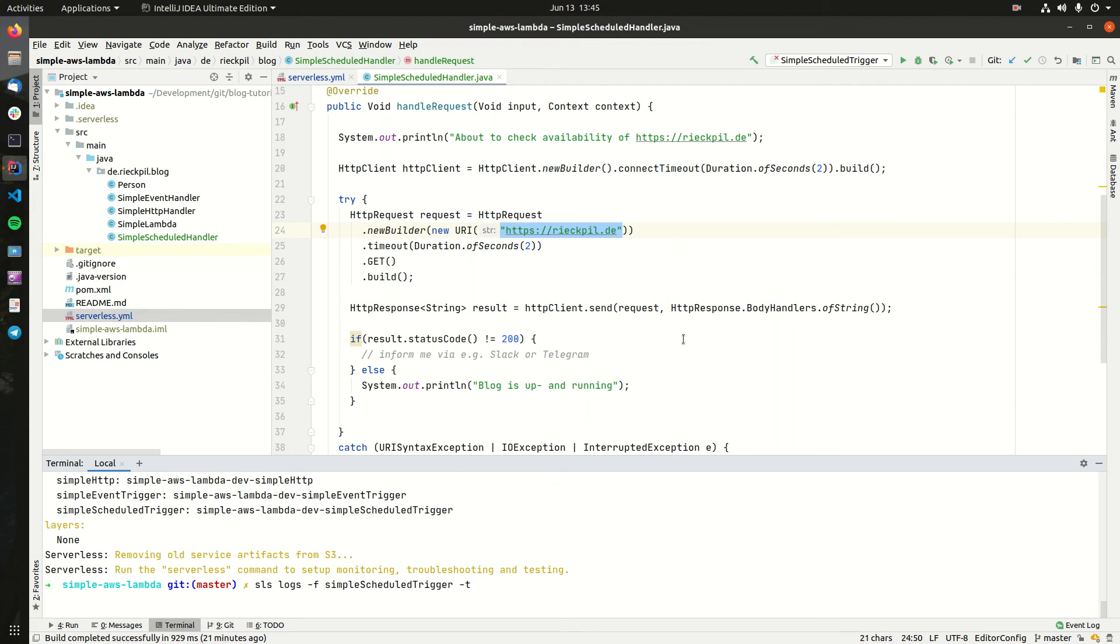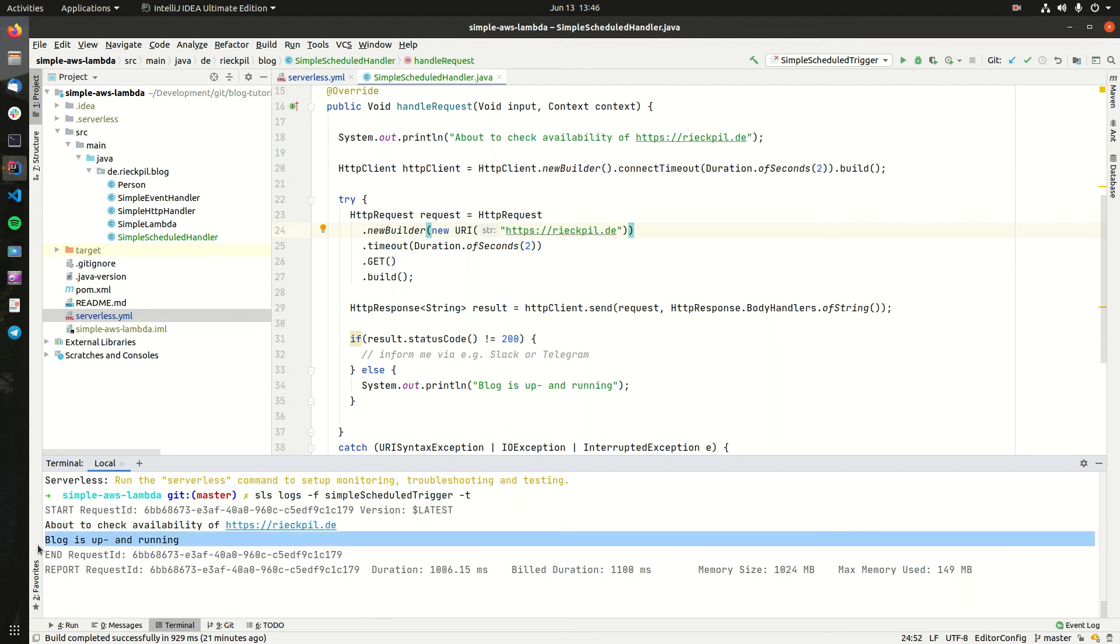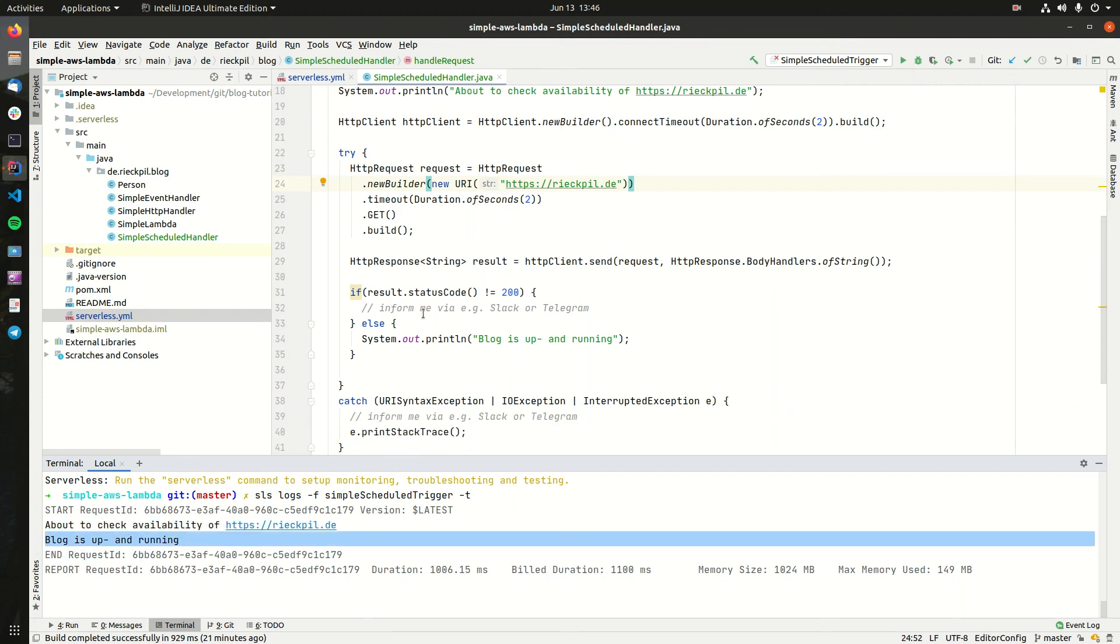You might have to wait a minute to see the first output, but then we should definitely see what we specified here. Now you can see the output here—the first print statement we specified up here, so the Lambda is now invoked and about to check the availability. Fortunately it returned 200, so we see here the else case. It was up and running and I know that my blog is now working as expected.